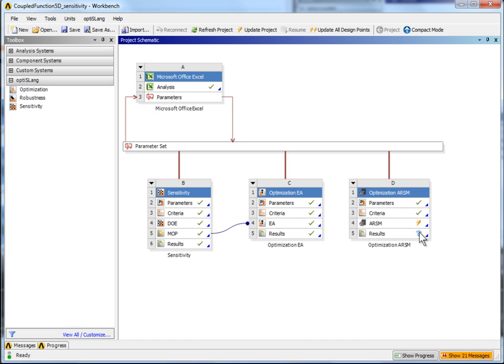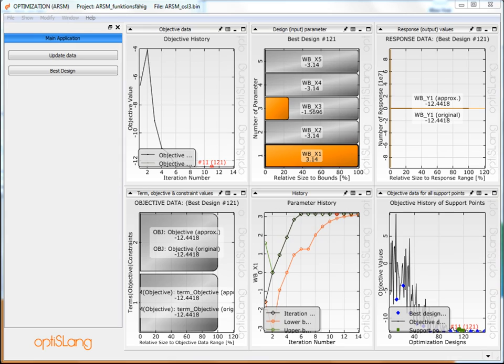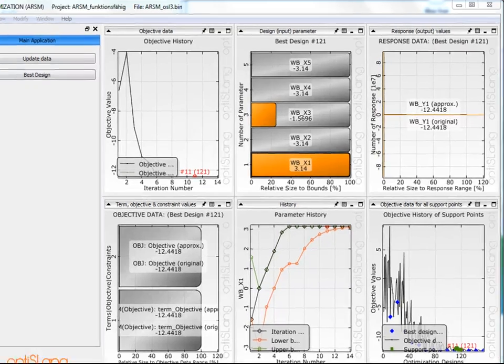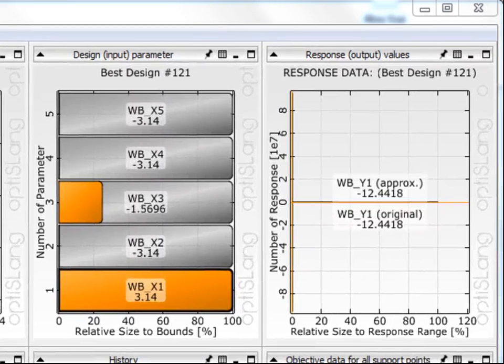Now take a look at the results. The OptiSlang post-processing proves that the optimization results of the important parameter are the same in reduced or full space.